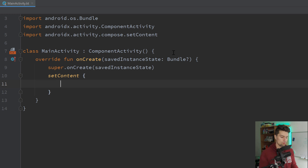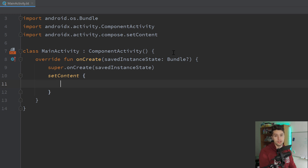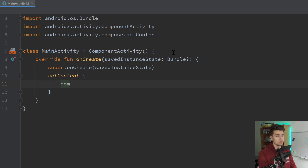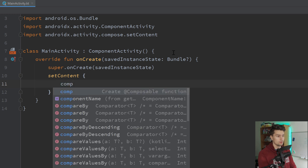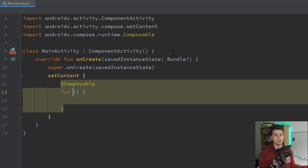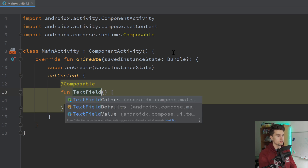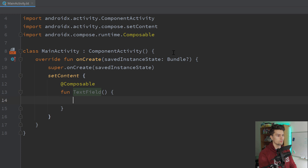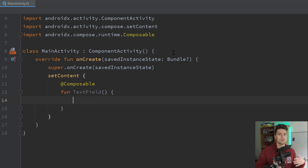What is a live template? For example, here in Jetpack Compose, what is already included by default — you have that template. We can simply type 'comp' here and that will create a composable function for us. We can give it a name, for example 'text field', press tab, and then we're inside the function body. So it's basically a way to write common code faster.